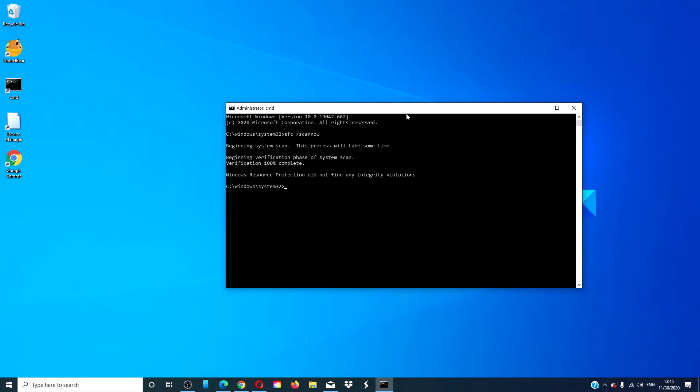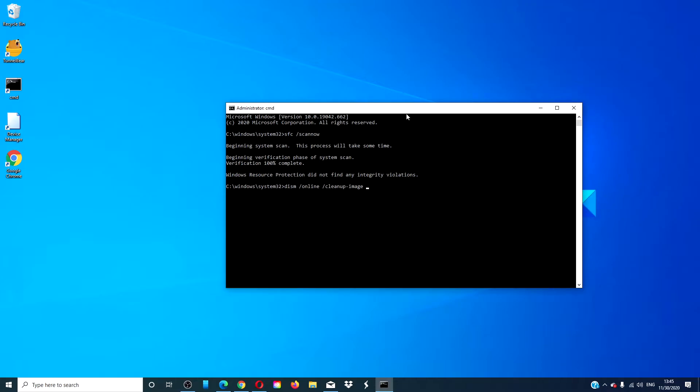When this is done, type in DISM space slash online space slash cleanup all one word hyphen image space slash restore health one word, then hit enter.